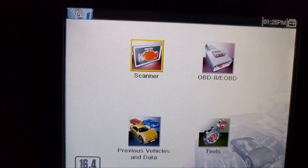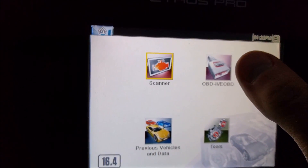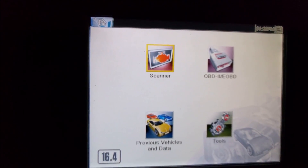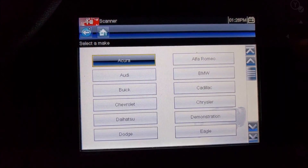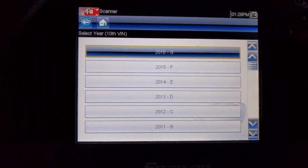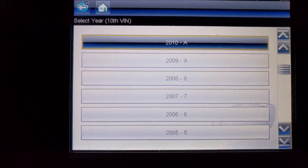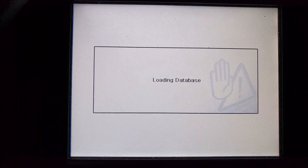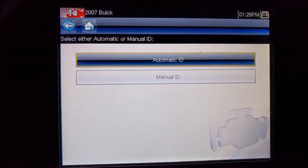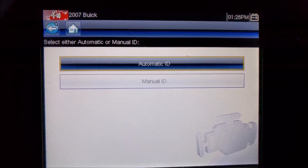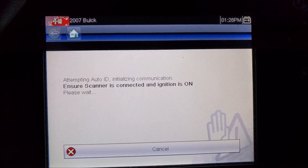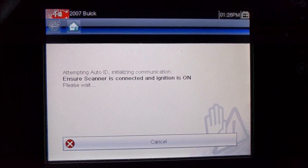Down here we'll see some options. On this particular scan tool we could choose a generic OBD2 option, but we're going to choose the scanner option right here, which will let us communicate with the body control module — that's the ECU we're after today. This is a 2007 Buick. We'll let the scan tool automatically ID the vehicle; if I go to manual ID I would have to enter the VIN, but I can let the scan tool communicate with the vehicle and figure that out for itself.